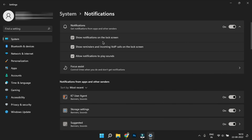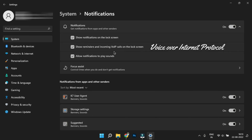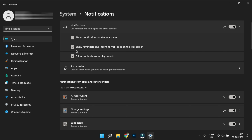In notification settings, you have options: show notifications on lock screen, show reminders and incoming VOIP calls on lock screen, and allow notifications to play sound. VOIP (Voice Over Internet Protocol) broadband calls on the lock screen can be shown or hidden. You can check or uncheck these options, and also control notification sounds.